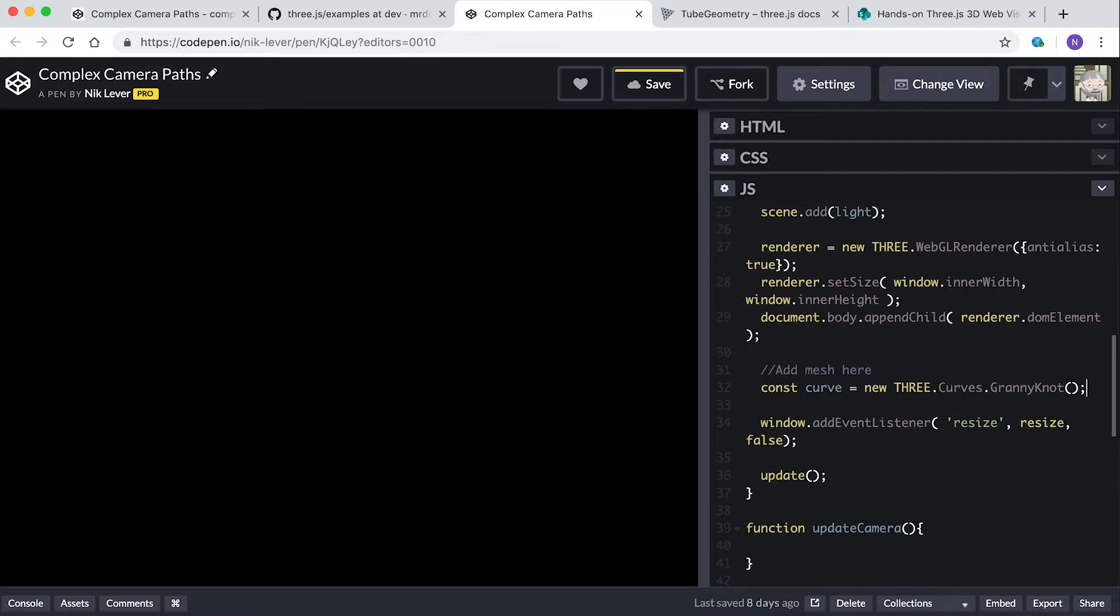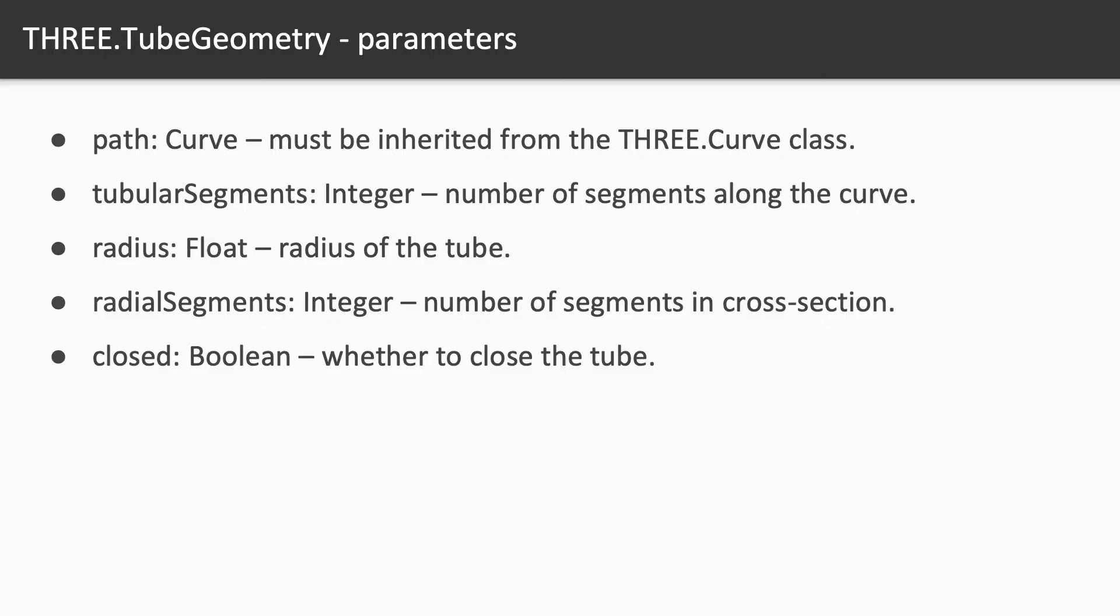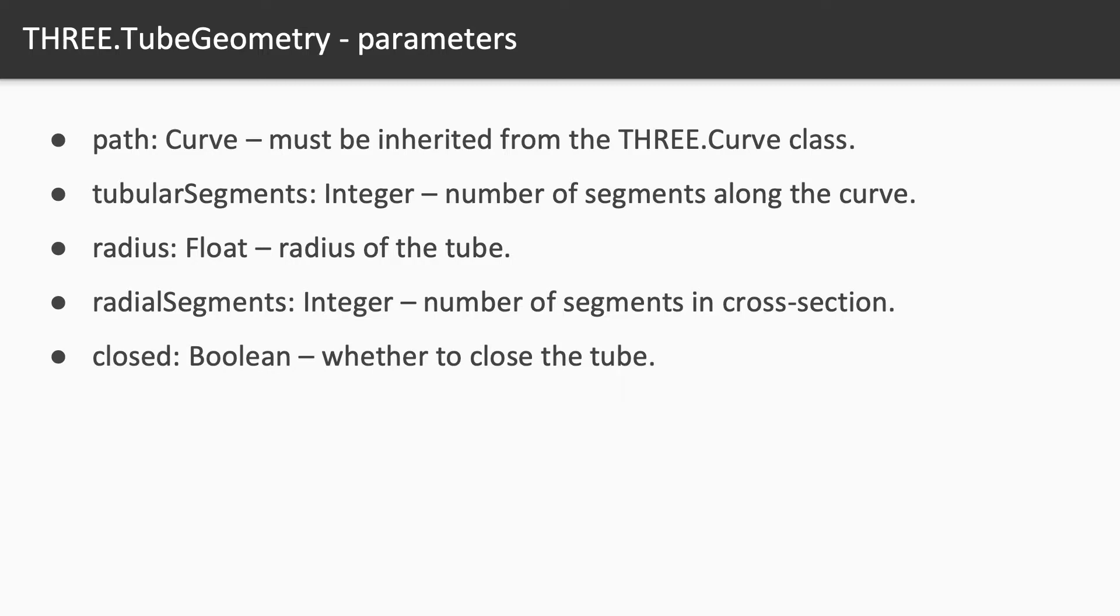There is another geometry class that we've not yet considered: tube geometry. This takes several parameters. The first of which is a THREE.Curve parameter. Two is the number of segments along the curve. Parameter three is the radius of the circle that is extended along the curve to create the mesh. Parameter four is the number of edges in the circle, and parameter five is whether to close the curve so the end meets up with the start.